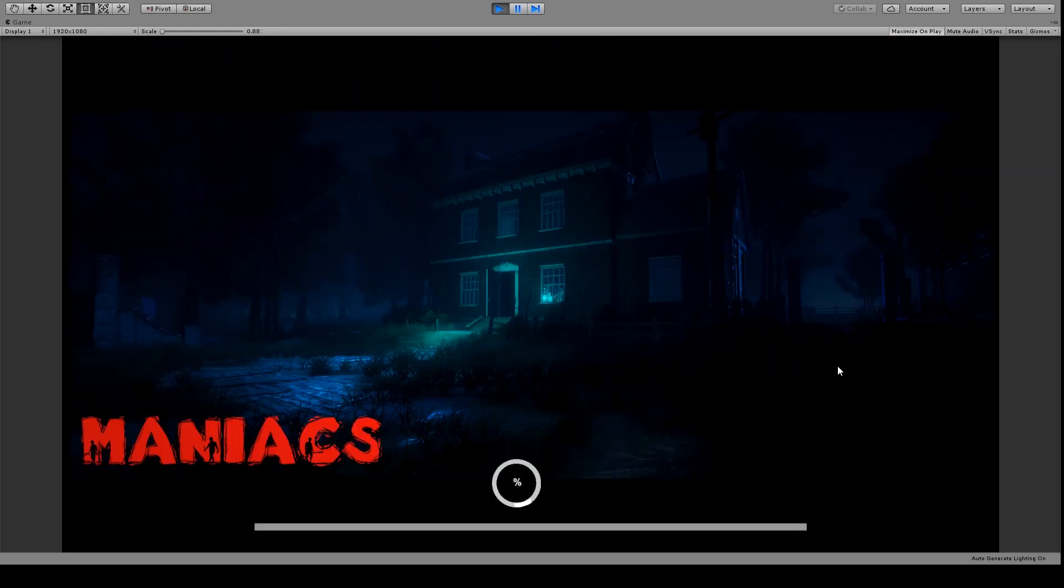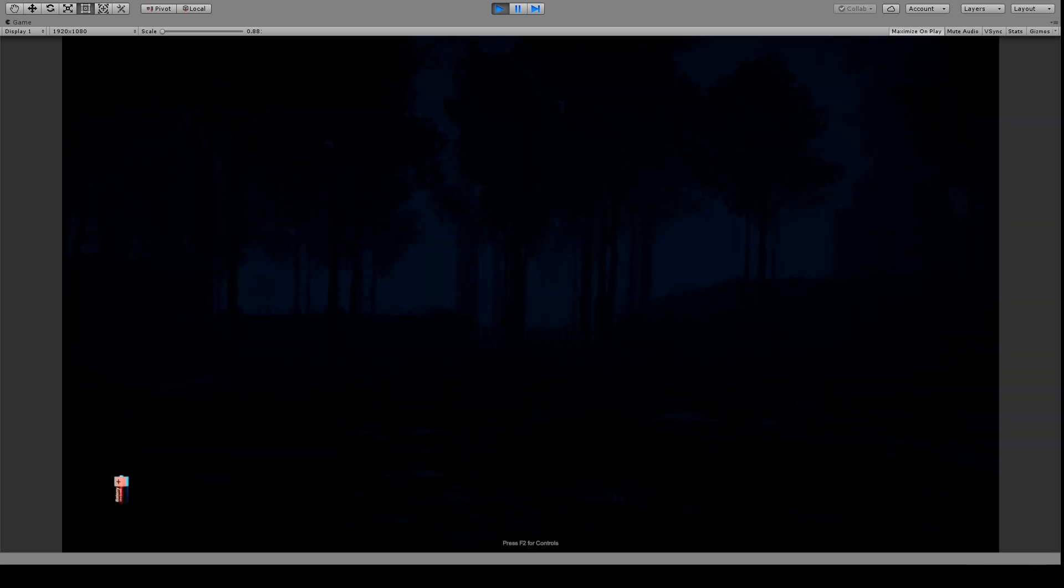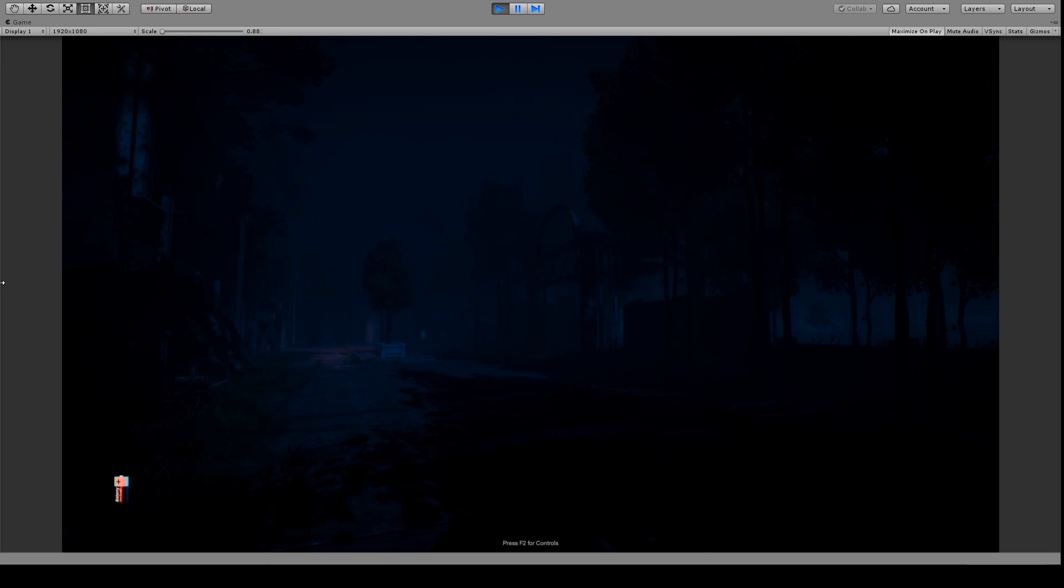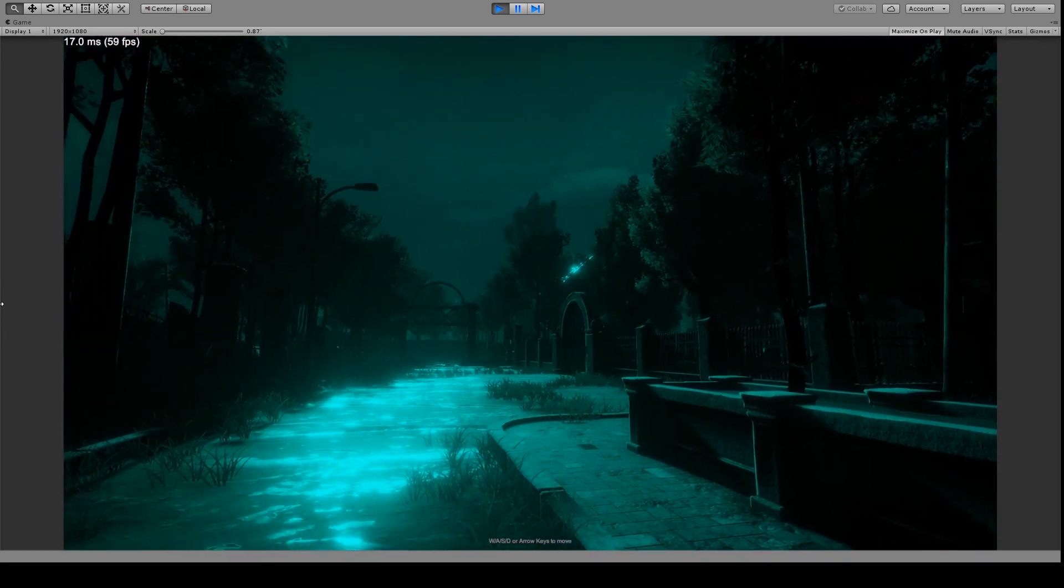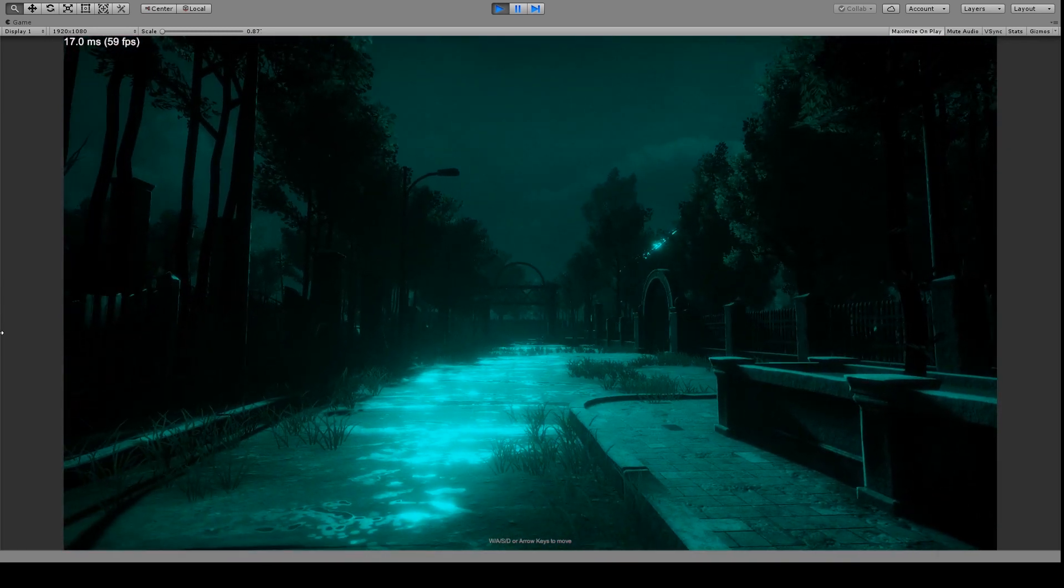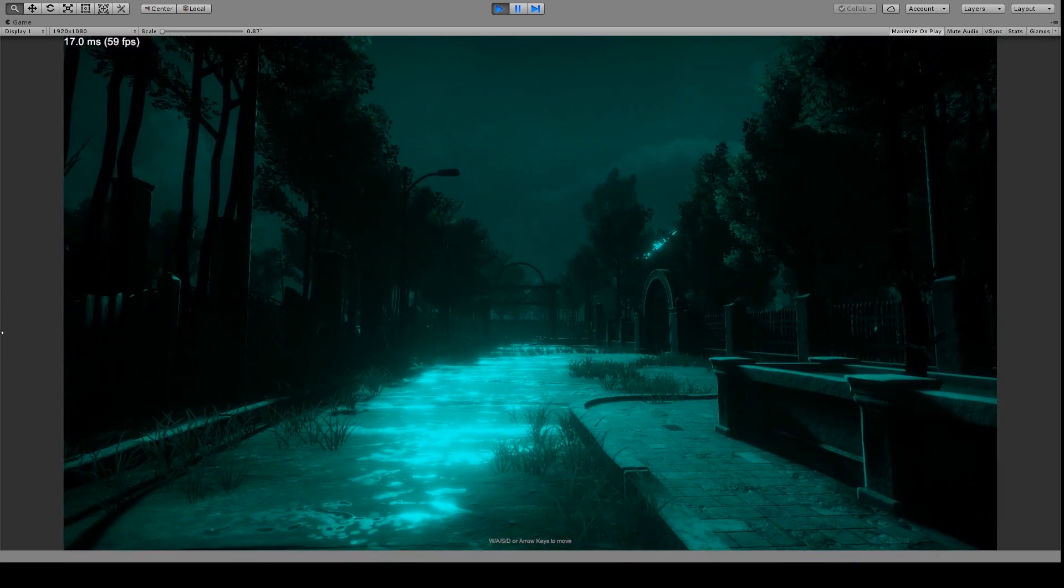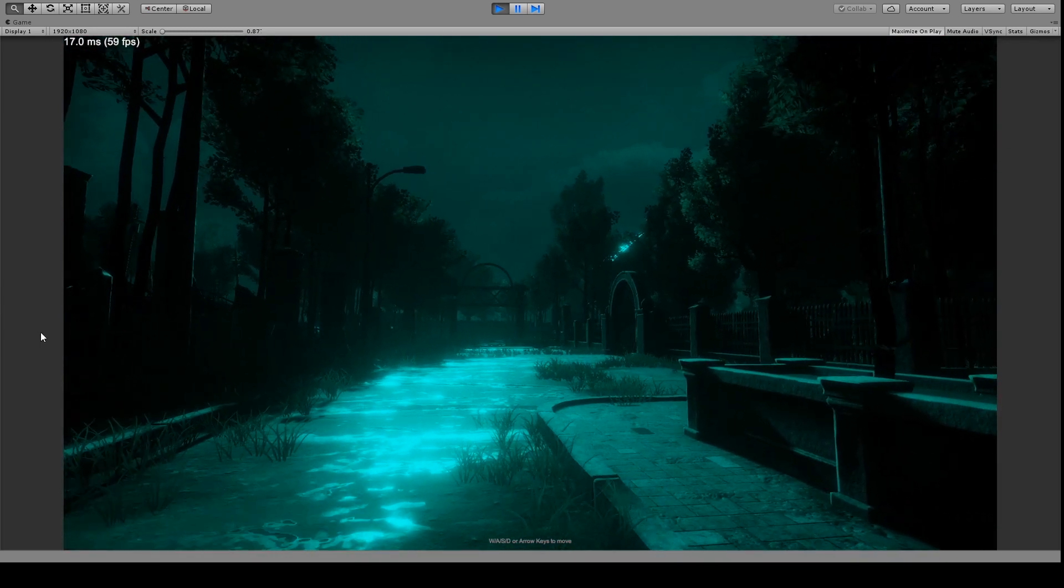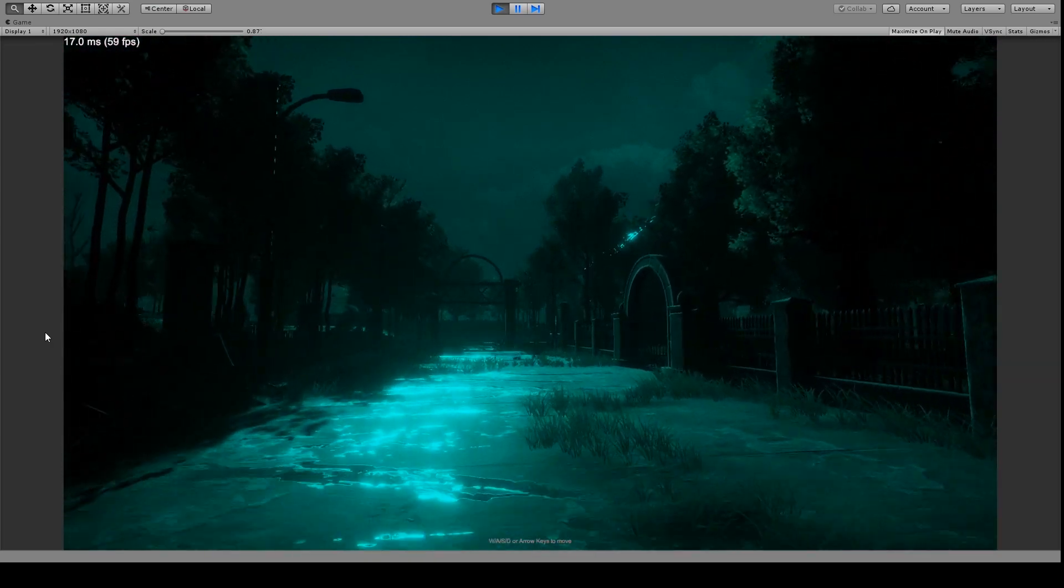So by the end of this course, you will have a completed horror survival game which you can export as a finished product. You will develop the skills, confidence, and understanding of how to make your own games in Unity.